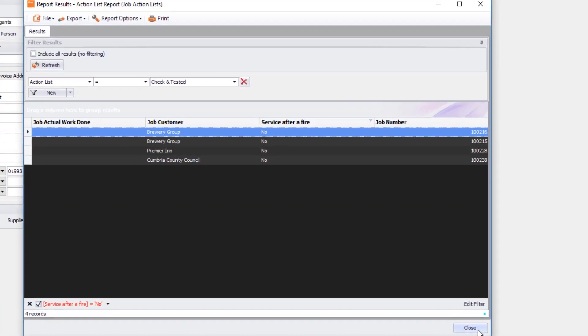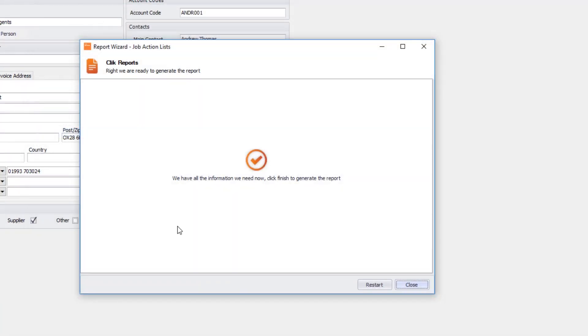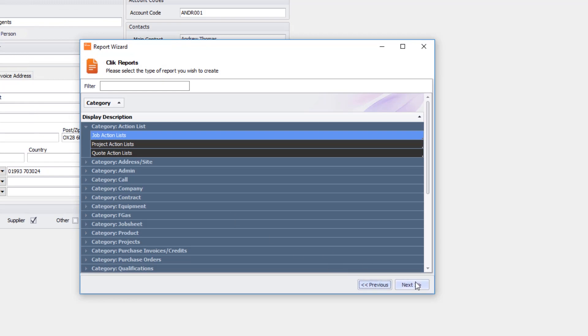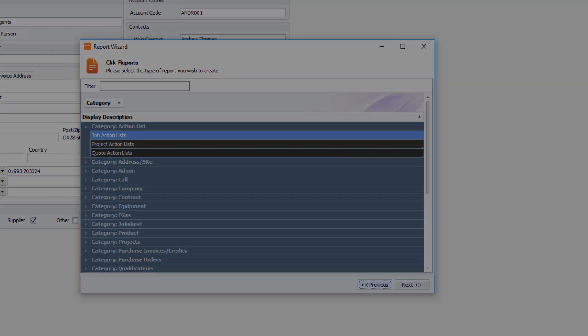Right that's it. That's how you do a report for an action list. Thank you very much for listening.